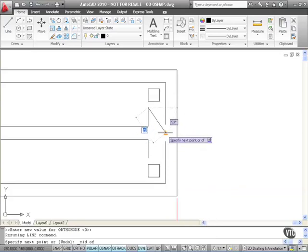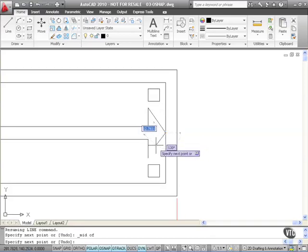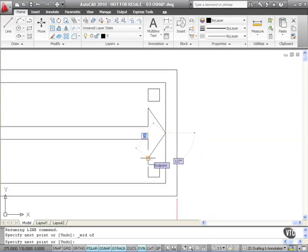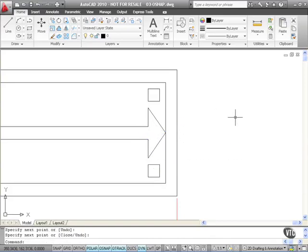And then I'm going to go to that midpoint there. Notice the midpoint appears this time. Left-click. And then I don't need to worry about another override snap now because endpoint snap is switched on in my running object snaps. I go to the endpoint there. Left-click. Enter to finish. And there's my arrowhead.